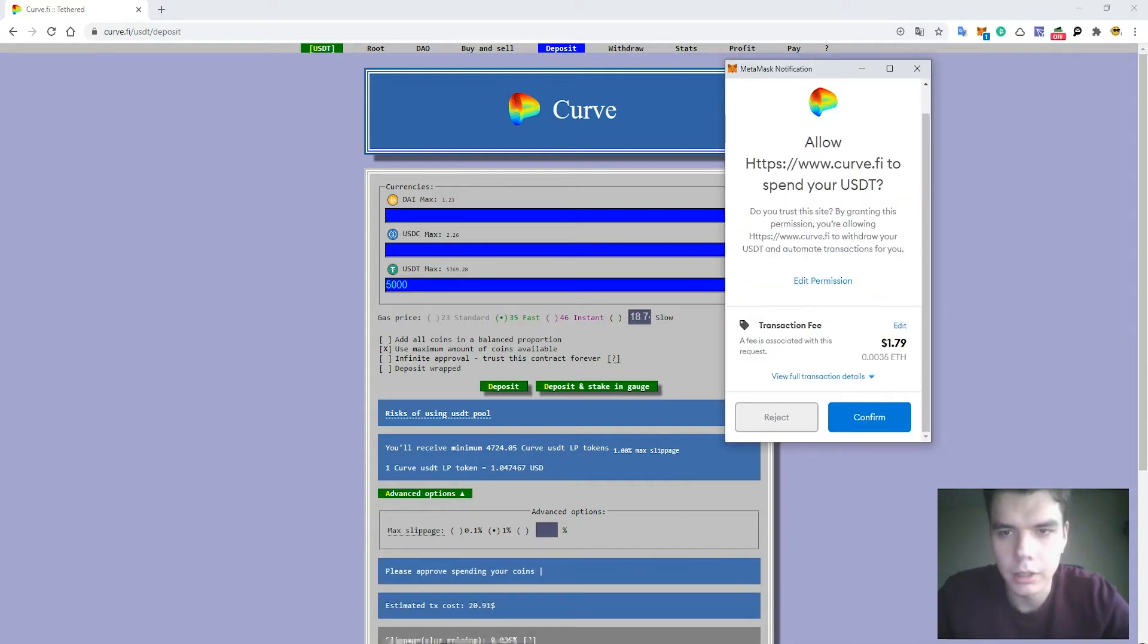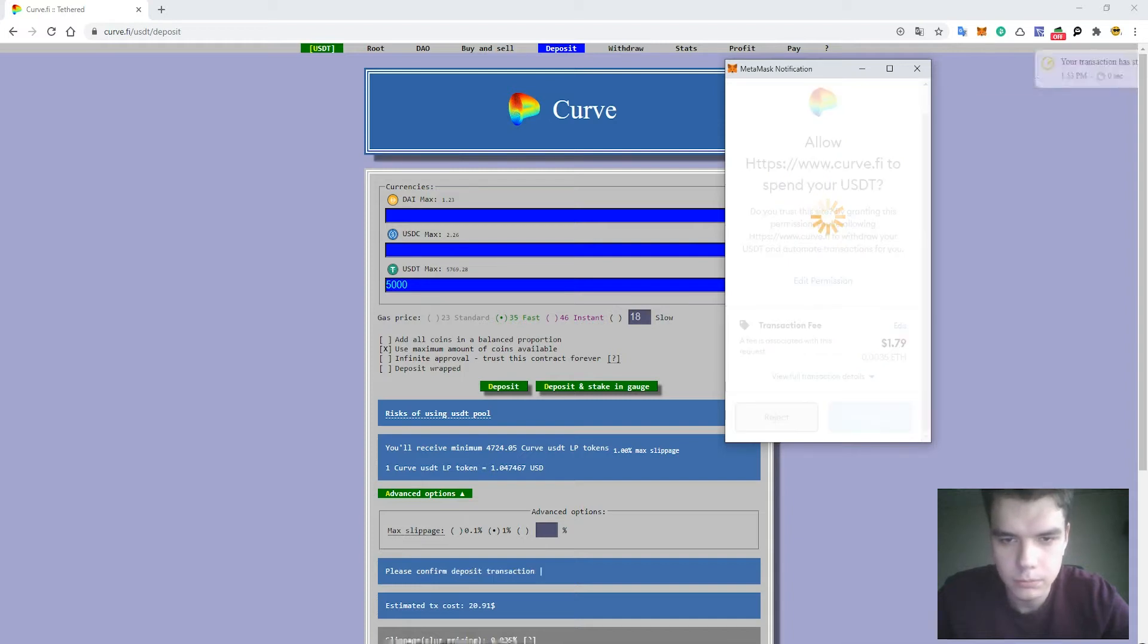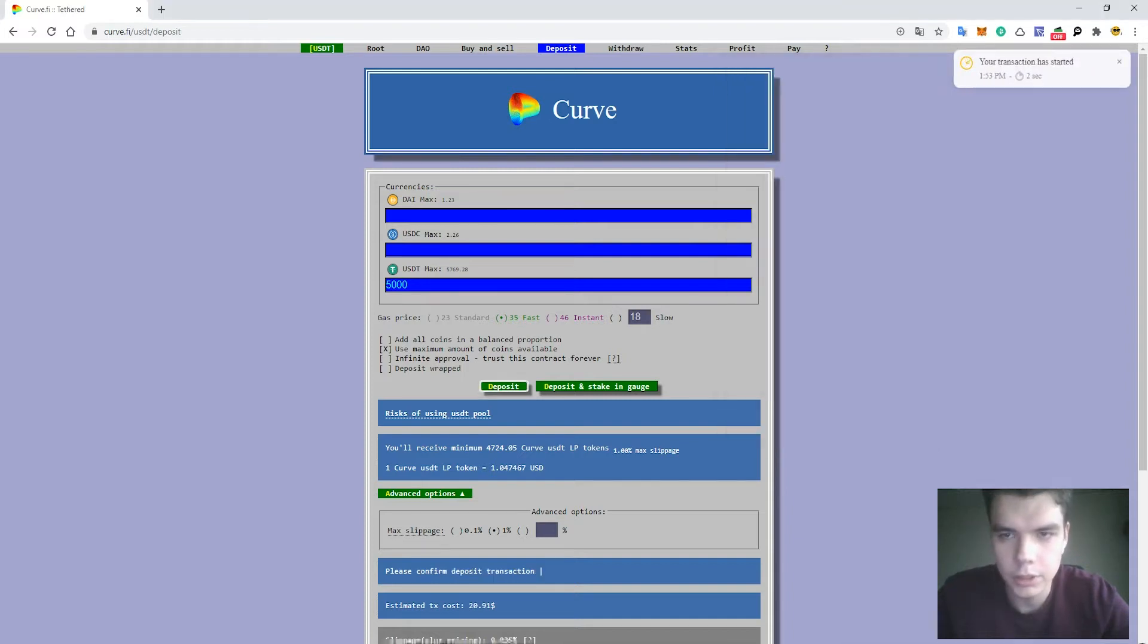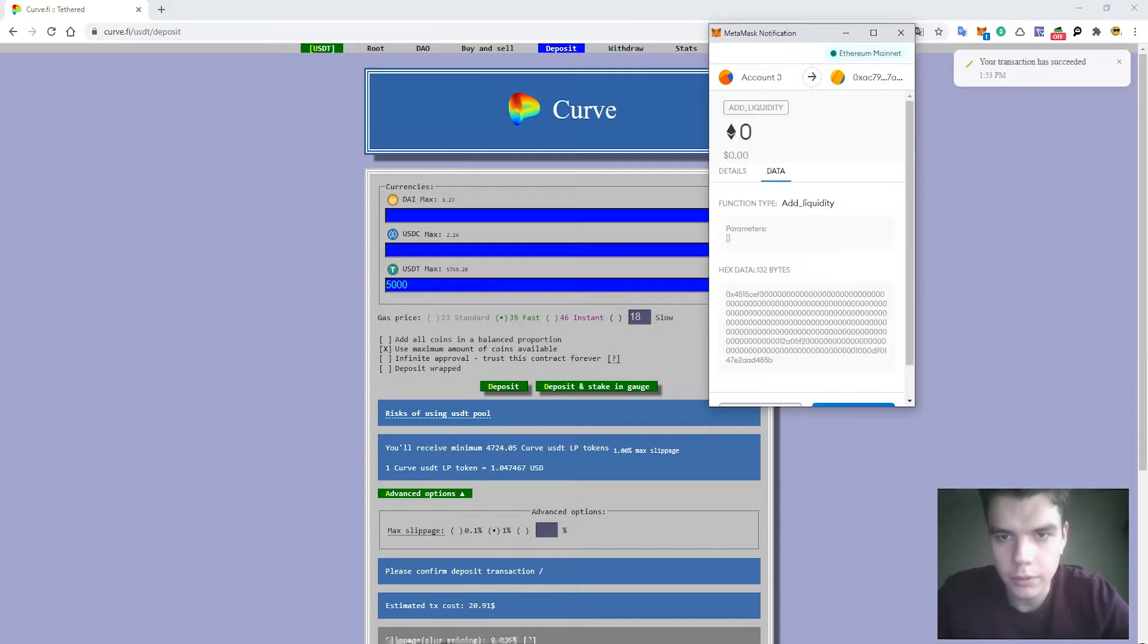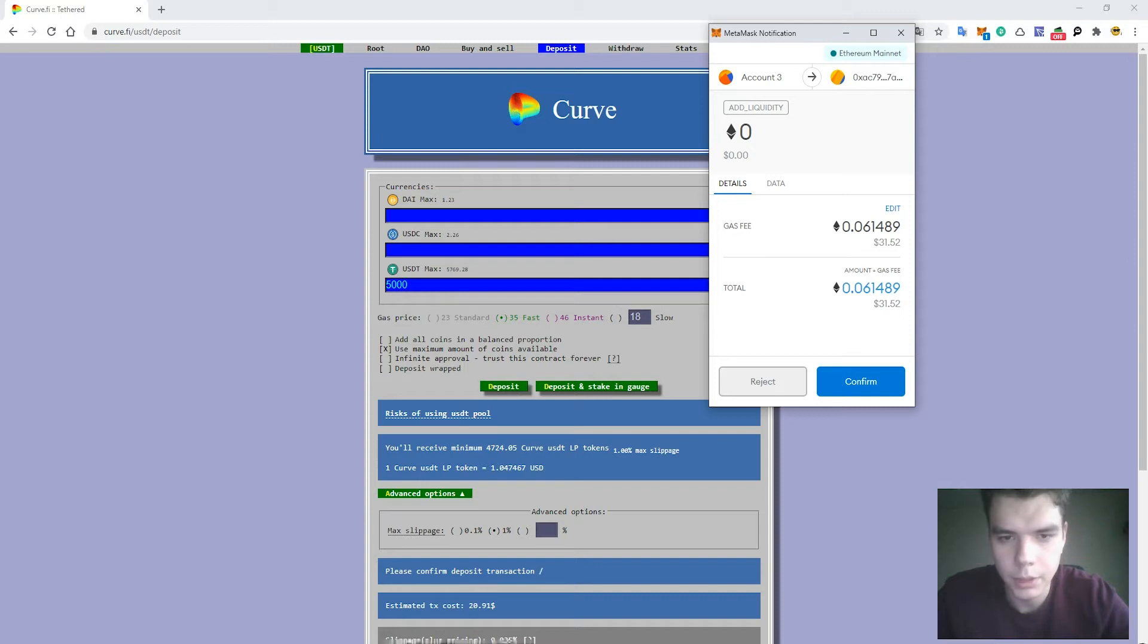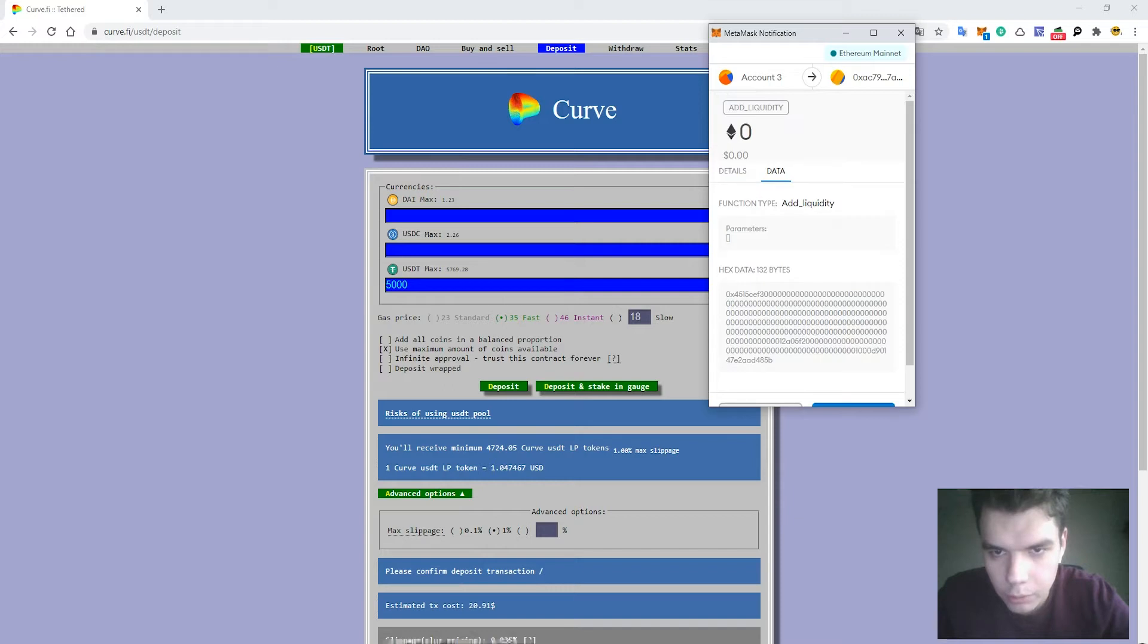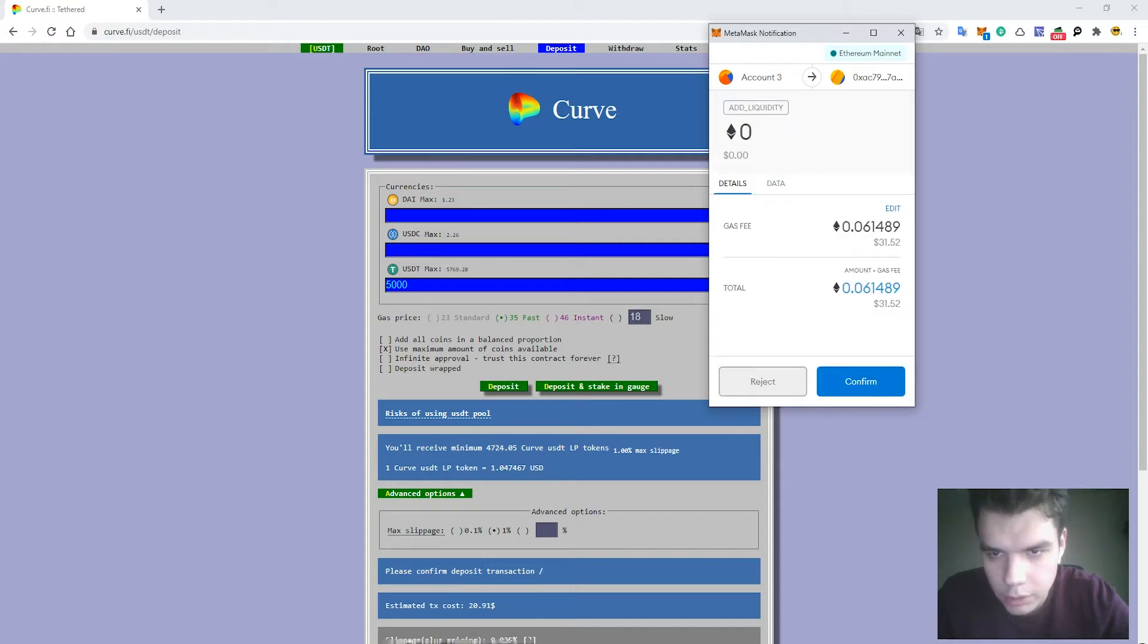Once again, allow curve.finance to spend my USDT. Press the button Confirm. My transaction has started. After that, the second transaction is launched to proceed with the deposit function. I will check out the details.